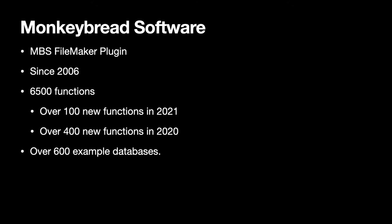The MonkeyBread Software FileMaker plugin has been in development for 15 years now. We got over 6,000 functions for you and that's because someone like you needed them. We added over 100 new functions this year already and we have over 600 example databases.